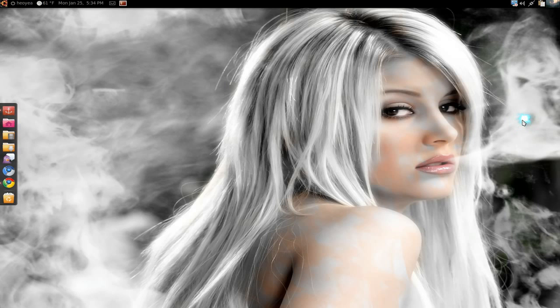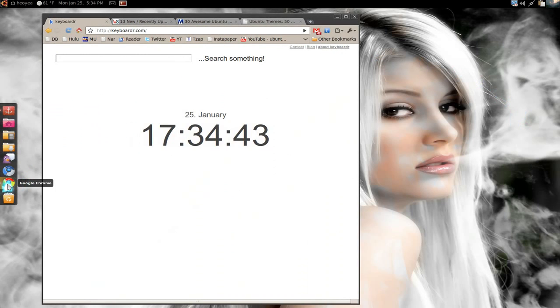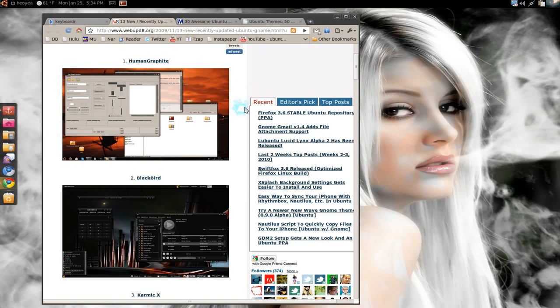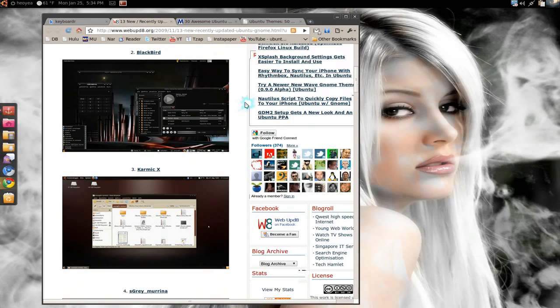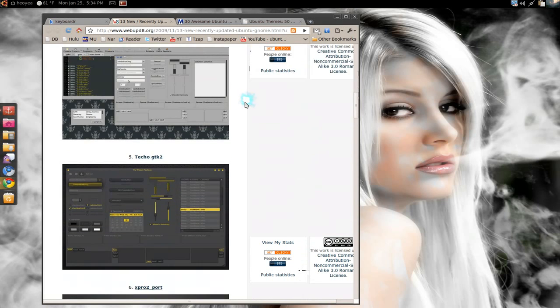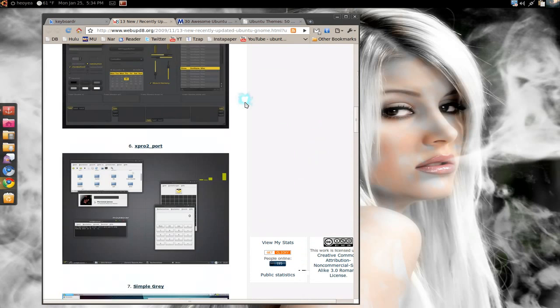you can get some of these themes. They look really good. Let me show you a list here. You can see the first one is the one I'm using. If you're wondering what theme I'm using, it's Human Graphite right now. They have like 13 here that you can check through and see